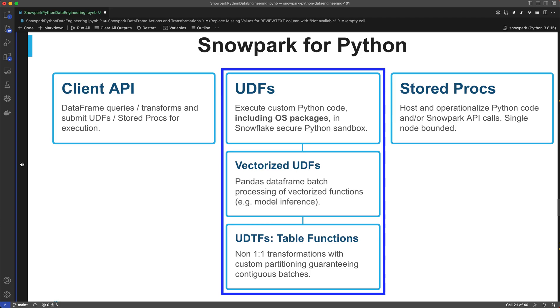In this segment, we'll be focusing on Snowpark user-defined functions, or UDFs. Snowpark UDFs allow custom logic written in Python to run directly in a secure sandbox Python runtime inside the Snowflake engine.